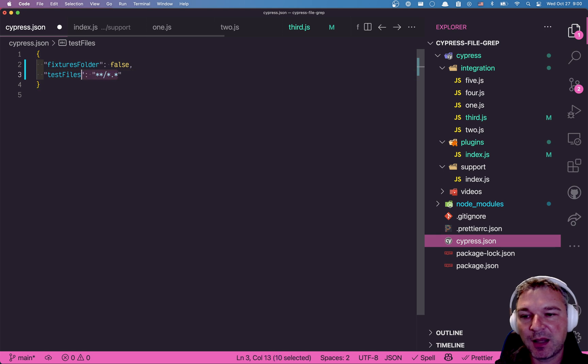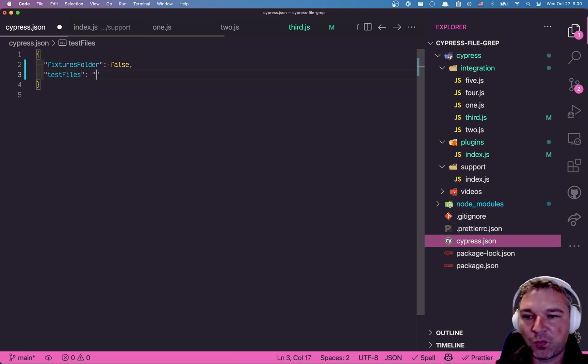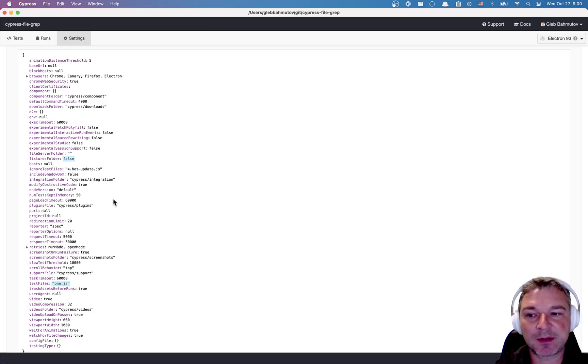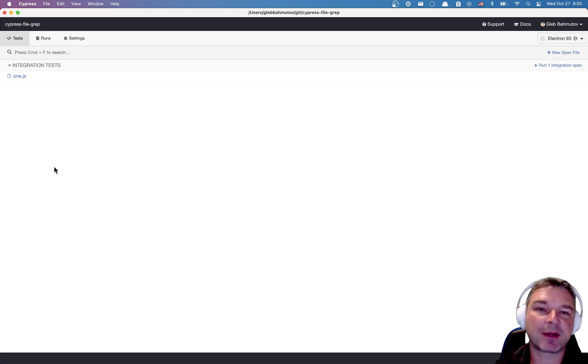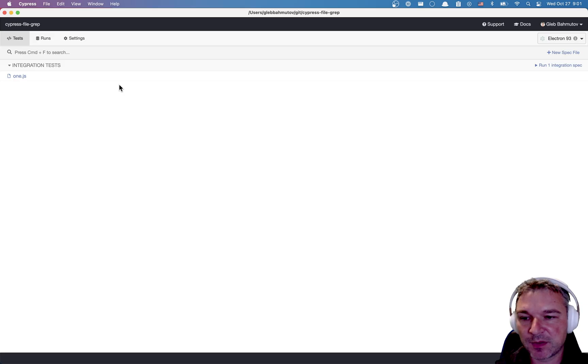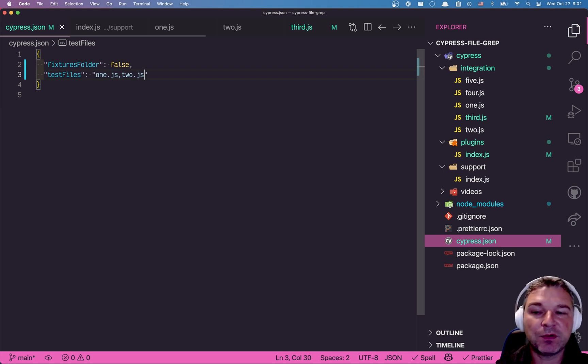Now this will reload. Notice the test file is now one.js. And if you look at the list of tests, it only has this file. You can say one and two.js. And so what happens in this case?